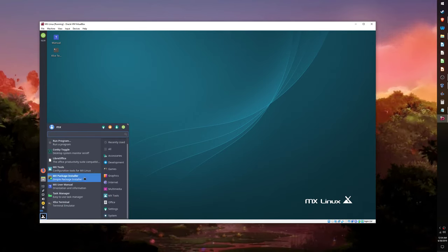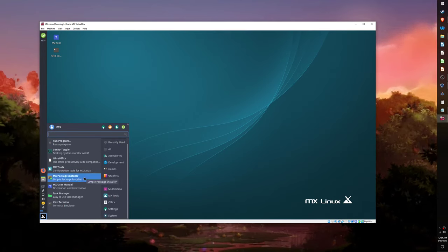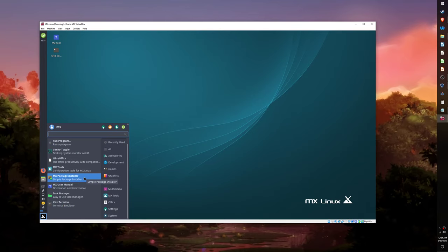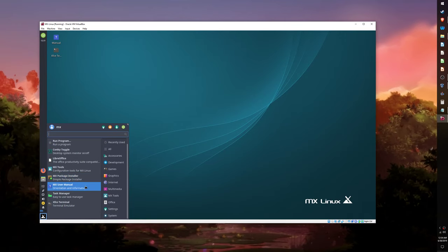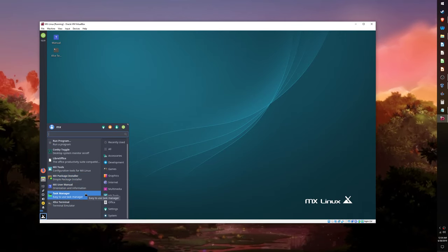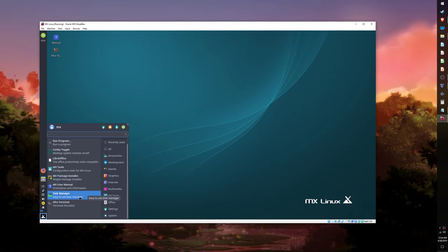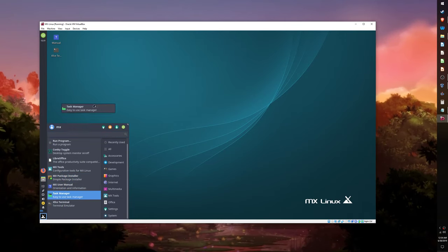Since this package install is happening in a VM, I will show whether Redshift works by using the Task Manager.